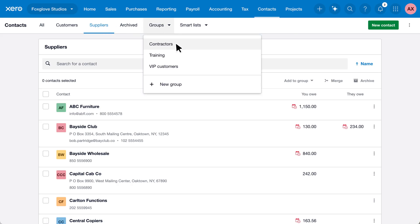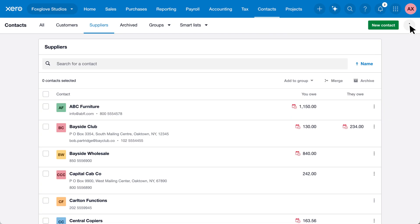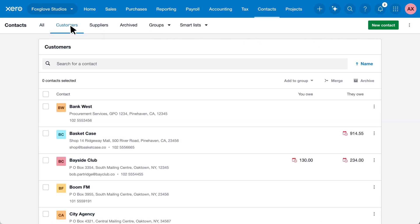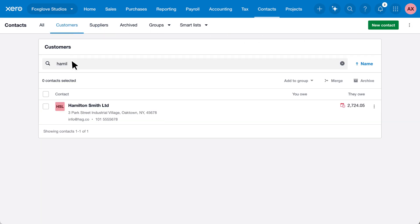Let's take a look at a customer. Hamilton Smith is a good one, they're a consistent source of income and pay their invoices on time.